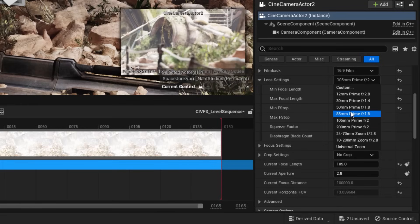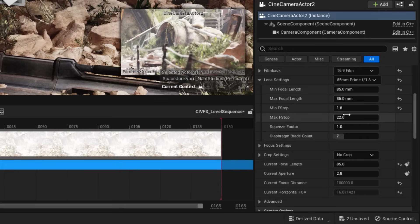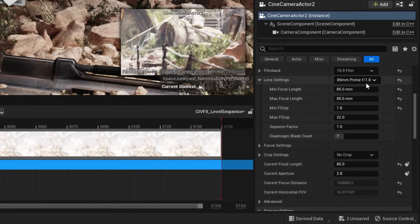You can go and do tele 105 or 100mm prime f-stop 2.4 or 2. You have access to camera lenses that really increases the accuracy of what you're doing. For now, I'm just going to set it to a very popular 85mm prime f-1.8.